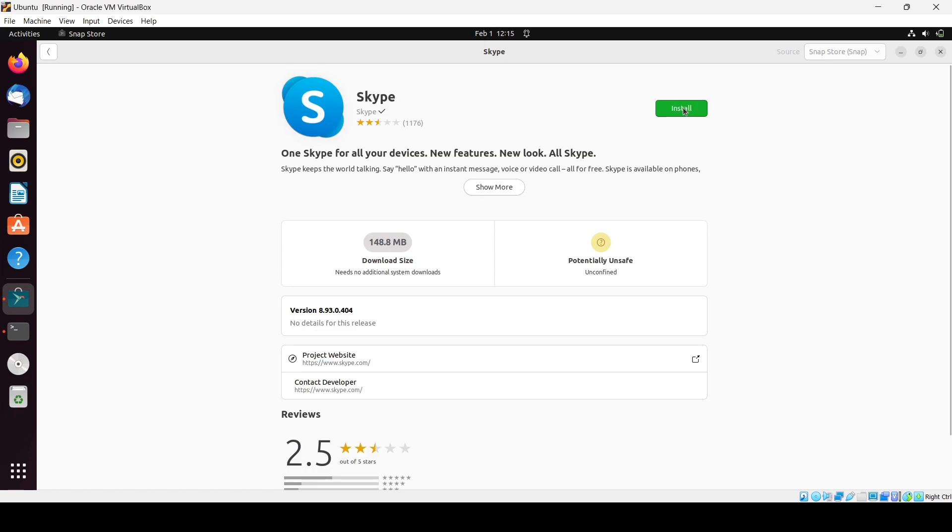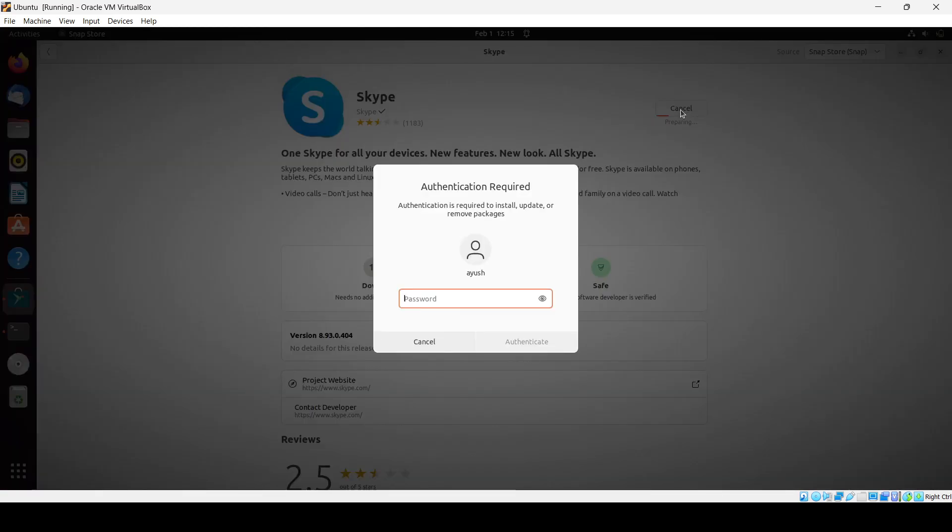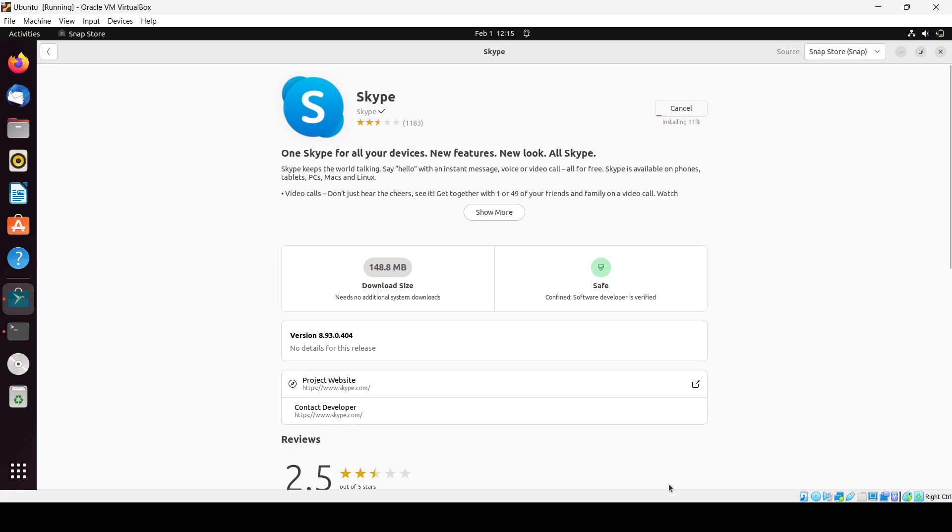You have to just click on this install button to install successfully in your system. Here you will need to enter the password, that is the sudo password or the root user password. Then it will take time to install in your system according to your internet speed. I will wait for the installation part and till then I'll pause the video.